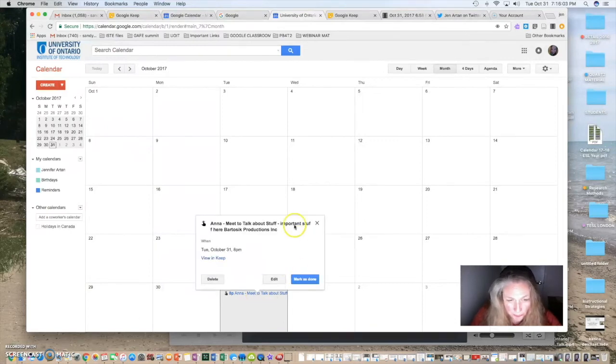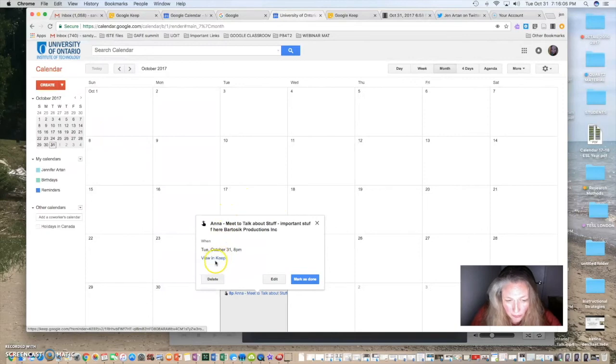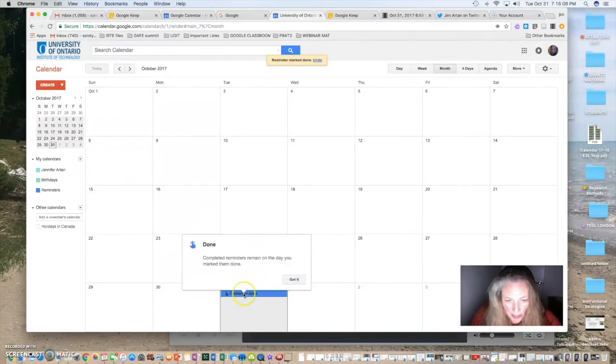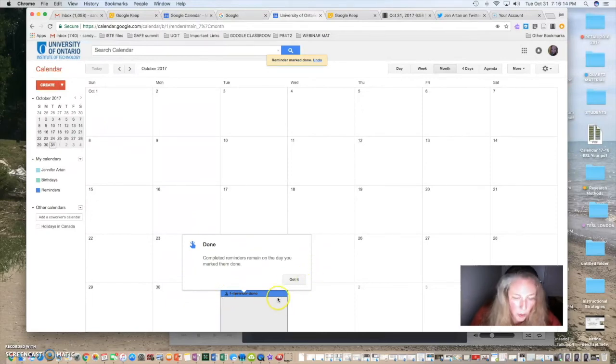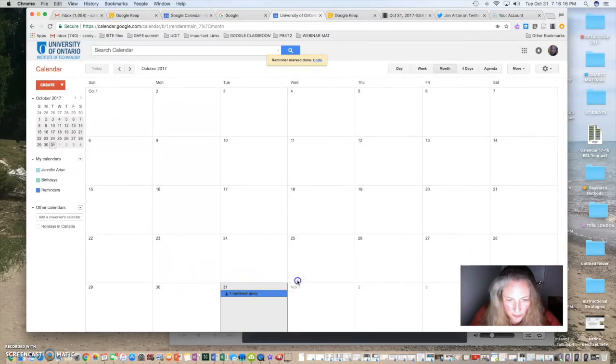You can open it up, you can look at it, you can view it in Keep or you can mark it as done and it just strikes it off your list. So, it's one more way to keep you organized.